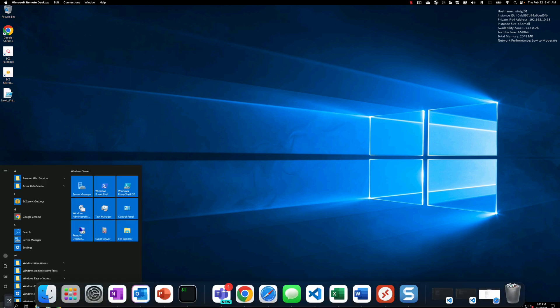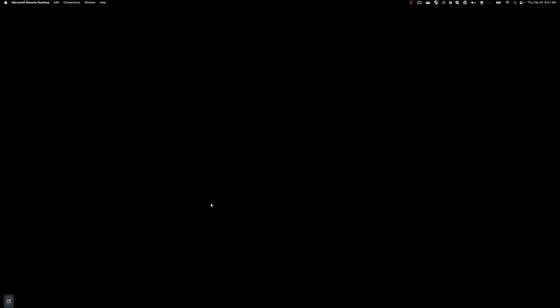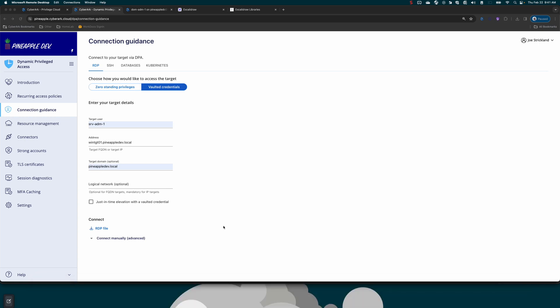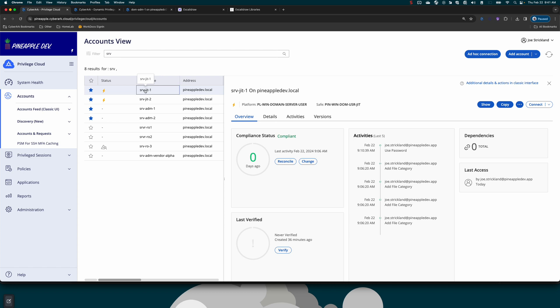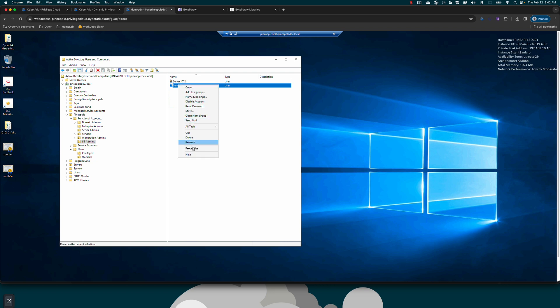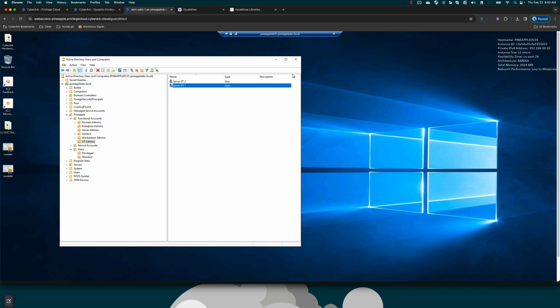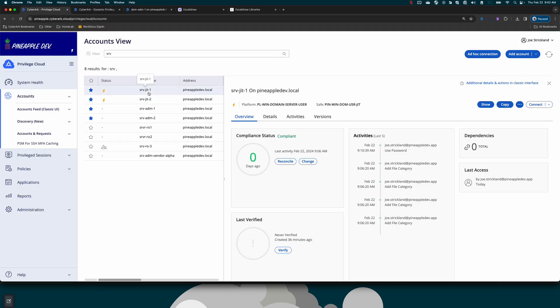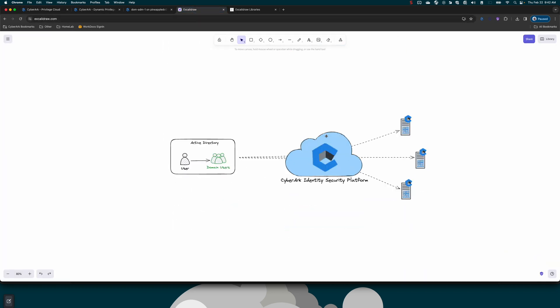So what I want to show now is what this would look like using what we call just-in-time elevation. In this scenario, I have another account, which is this server just-in-time one. The really cool thing with this account is it's only in the users group on my domain. If I go to just-in-time admins and take a look at this account, look at properties, member of, you'll see that it's only a member of domain users. The benefit here is if this account was compromised, it's a member of domain users, it's pretty low risk, there's no permissions assigned to it. How we are going to use it is we're still going to use our identity security platform. The difference is we're going to use the identity security platform to put that user into a specific group or specific groups on a target endpoint.